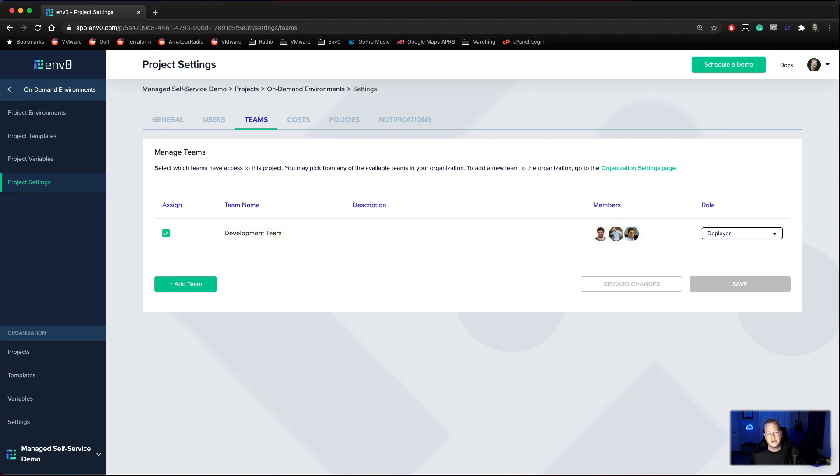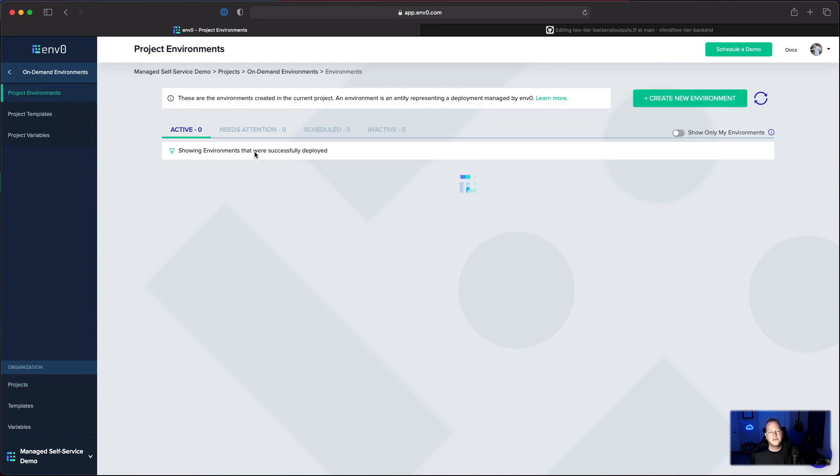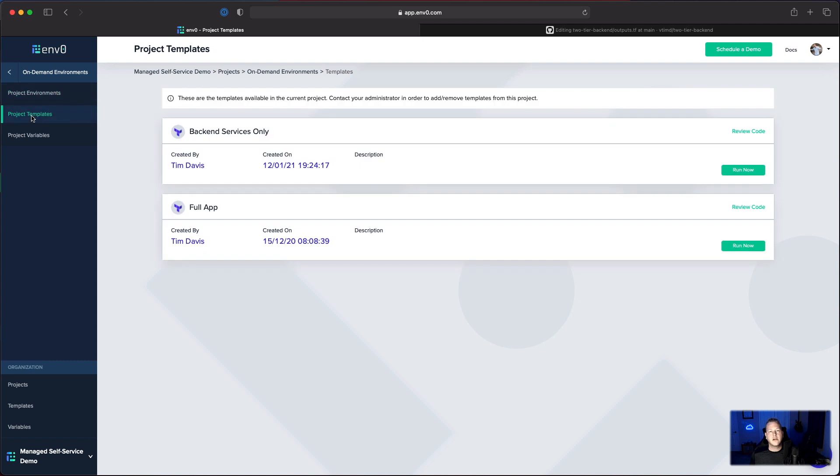So let's switch over to a development account here. You'll notice that we've now lost access to our settings. So let's go into the project. Let's take a look at our project templates and we have a full app or backend services only.